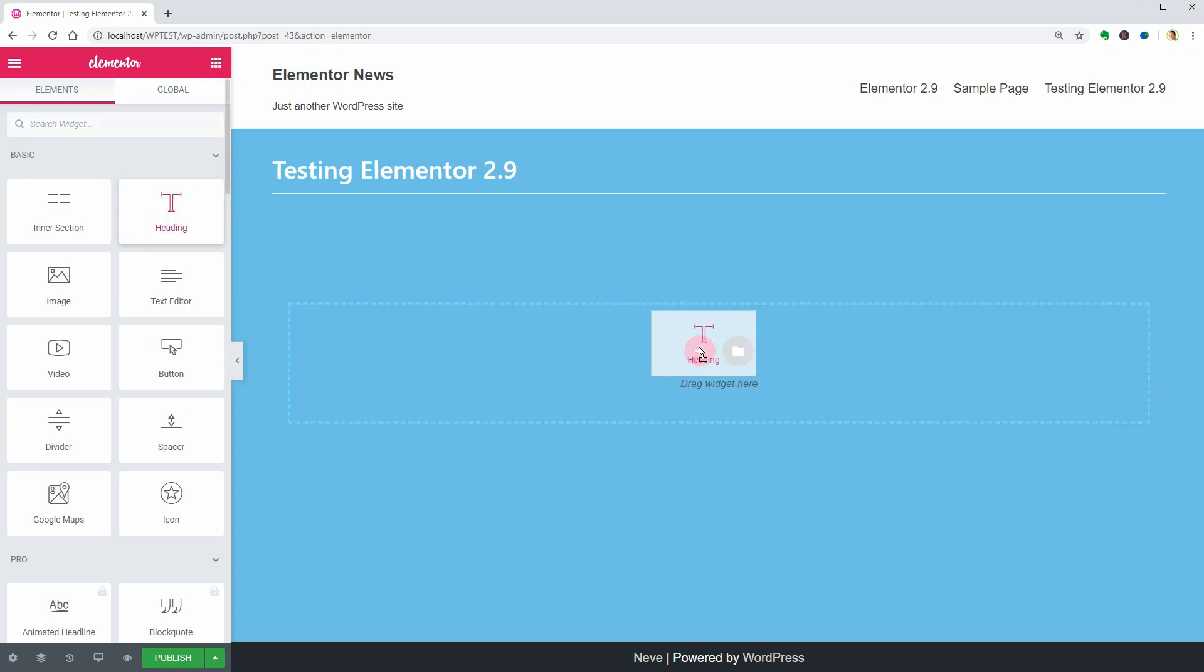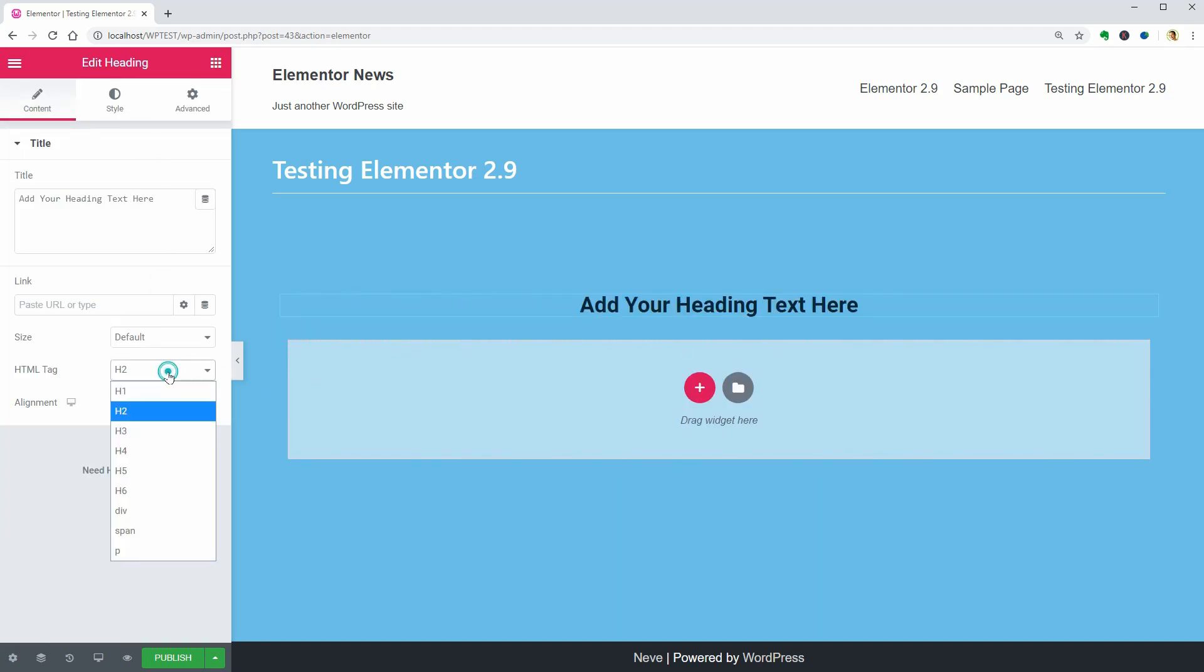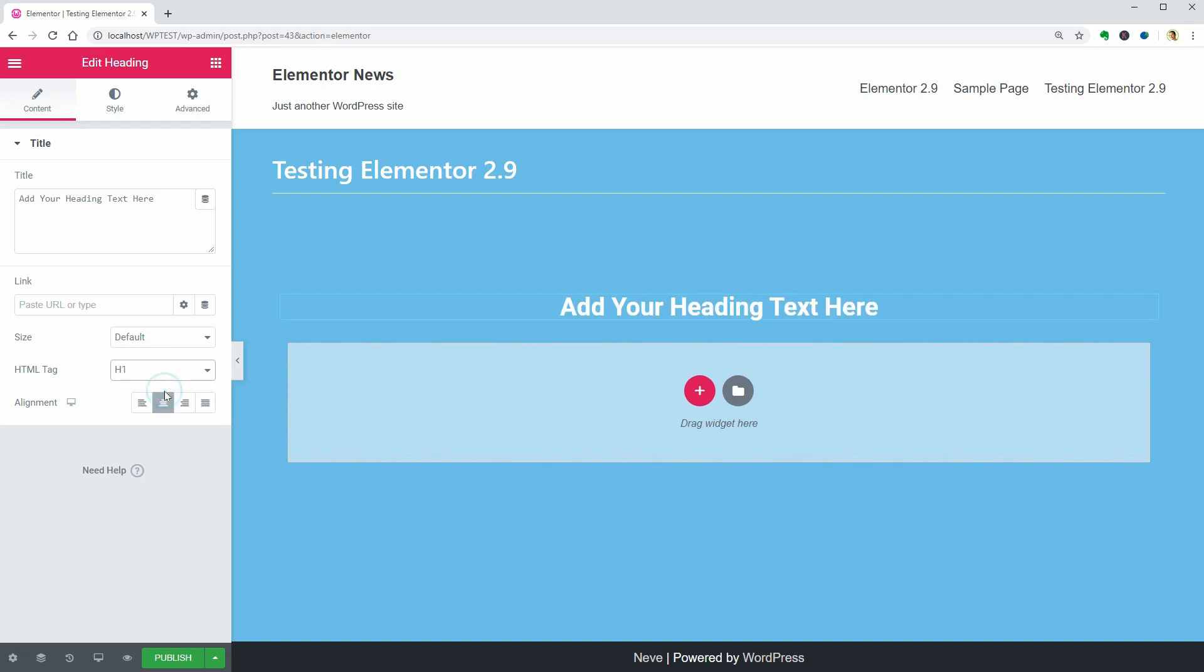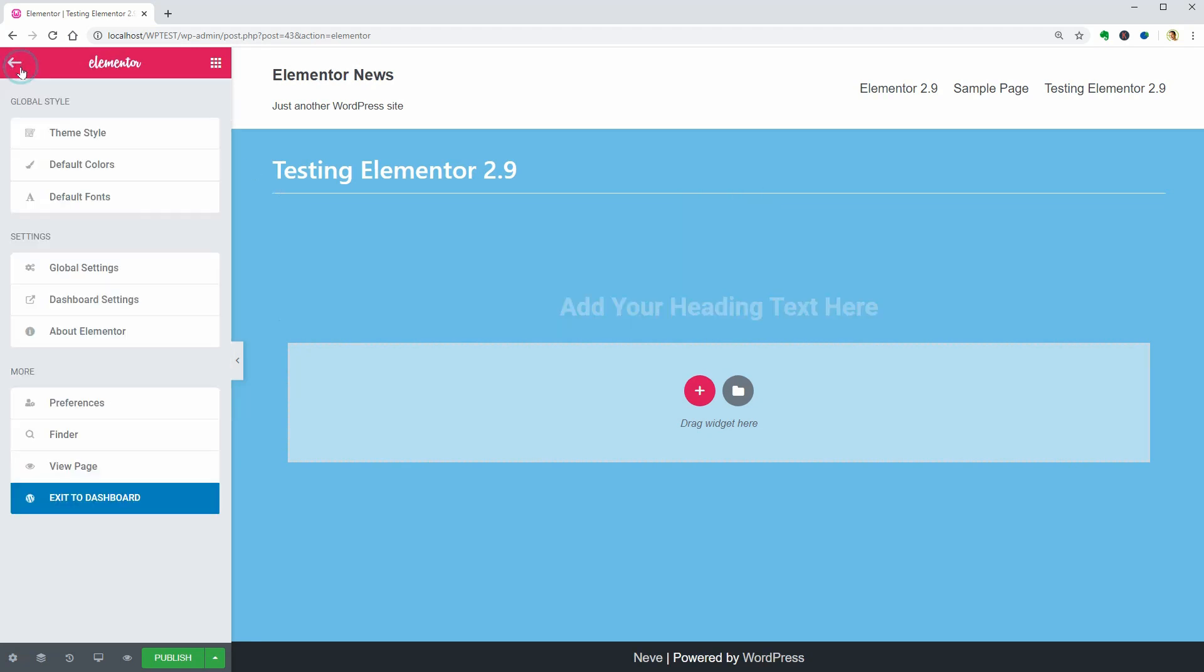So, I'll drag over the Heading widget and change its HTML tag to h1. Duplicate it. But wait, there is another useful feature I want to show you.